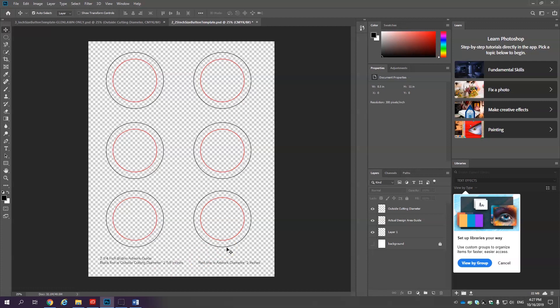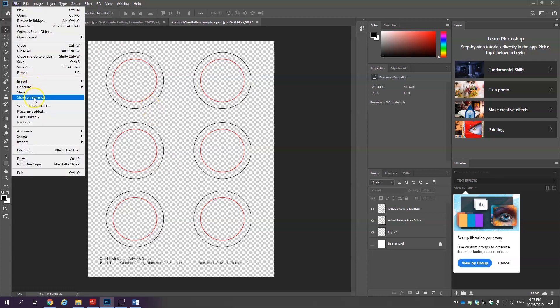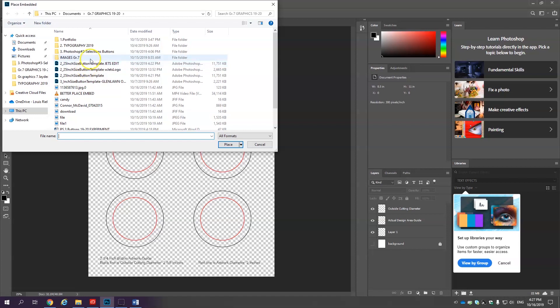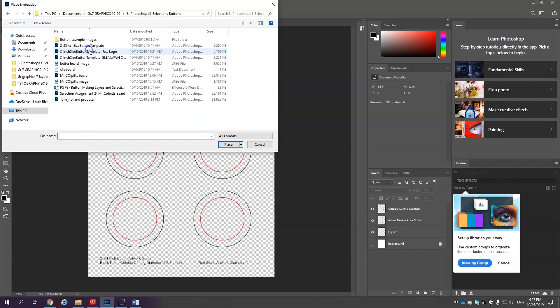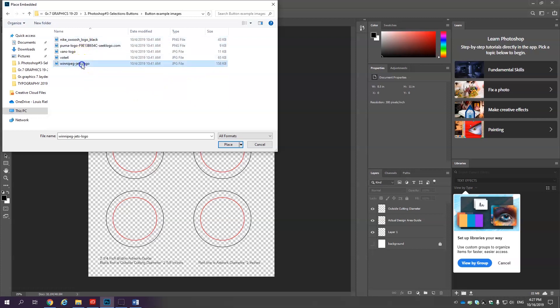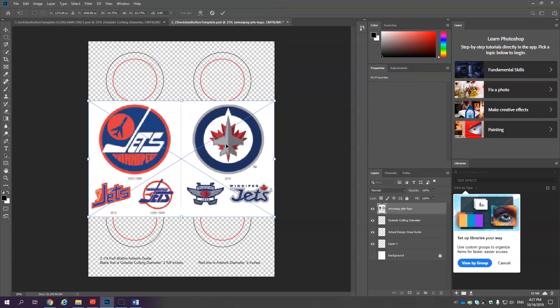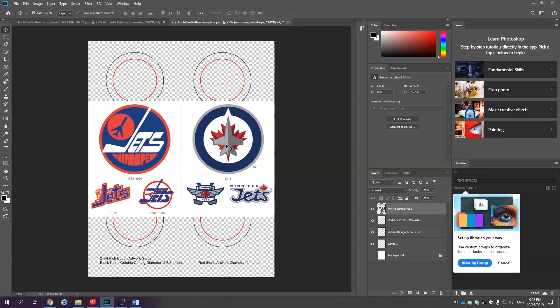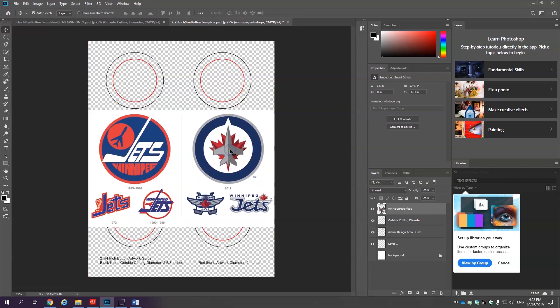I would like you to then place embed one of the images I supply. File, place embedded. And there should be a folder called button example images. Click on the Winnipeg Jets logo. Now you don't have to make Winnipeg Jets buttons but these are definitely images that need to be edited. My suggestion is to use this image and practice the selection techniques on this. And once you feel like you know what you're doing feel free to apply them to any image you'd like. Okay here we go.